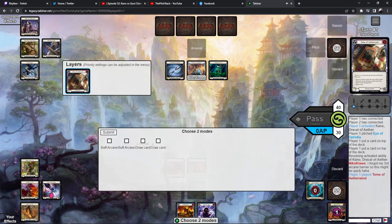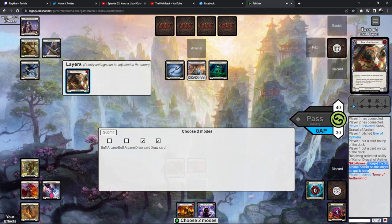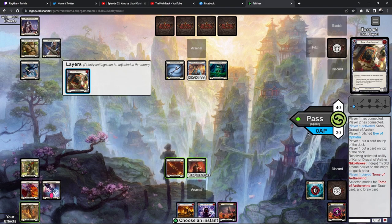I forgot my third arcane barrier so this might be quick. Yeah, I don't think you need it.